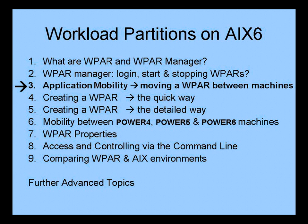In the next movie, we use application mobility to relocate a workload partition between two machines.